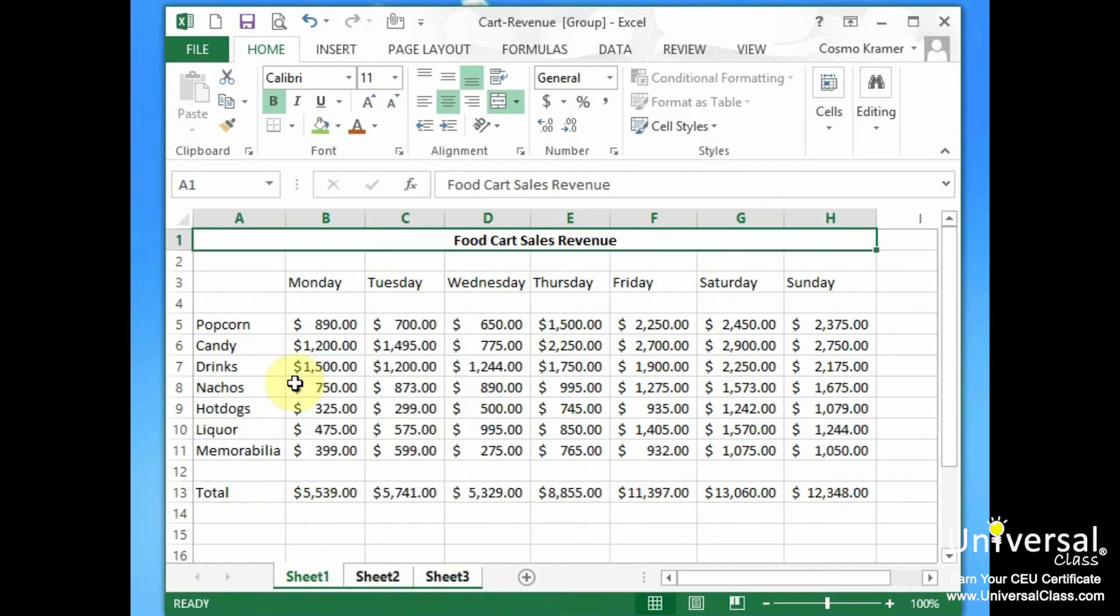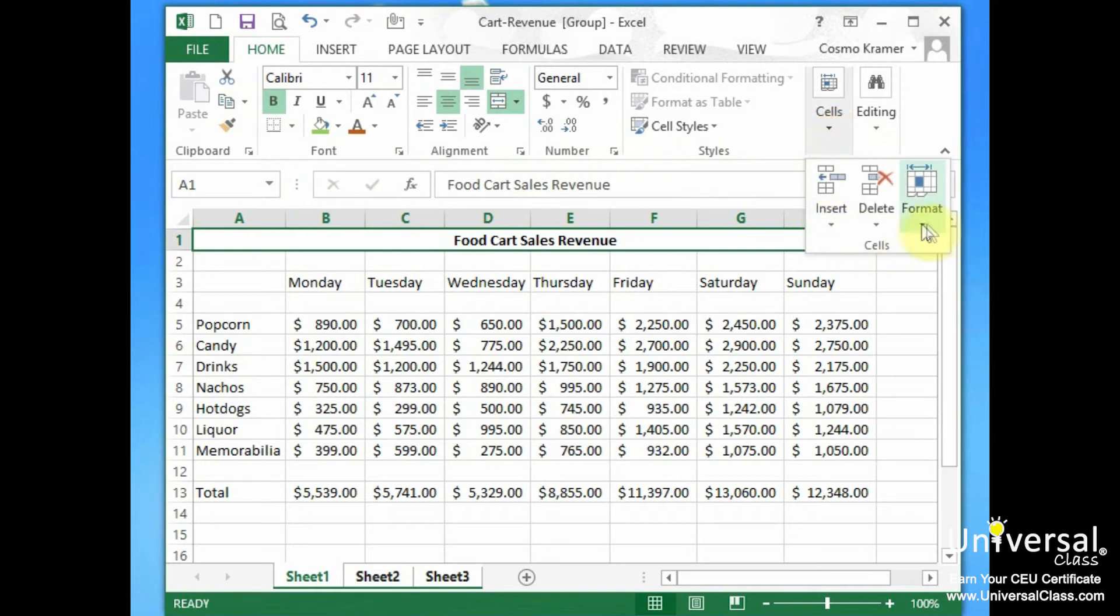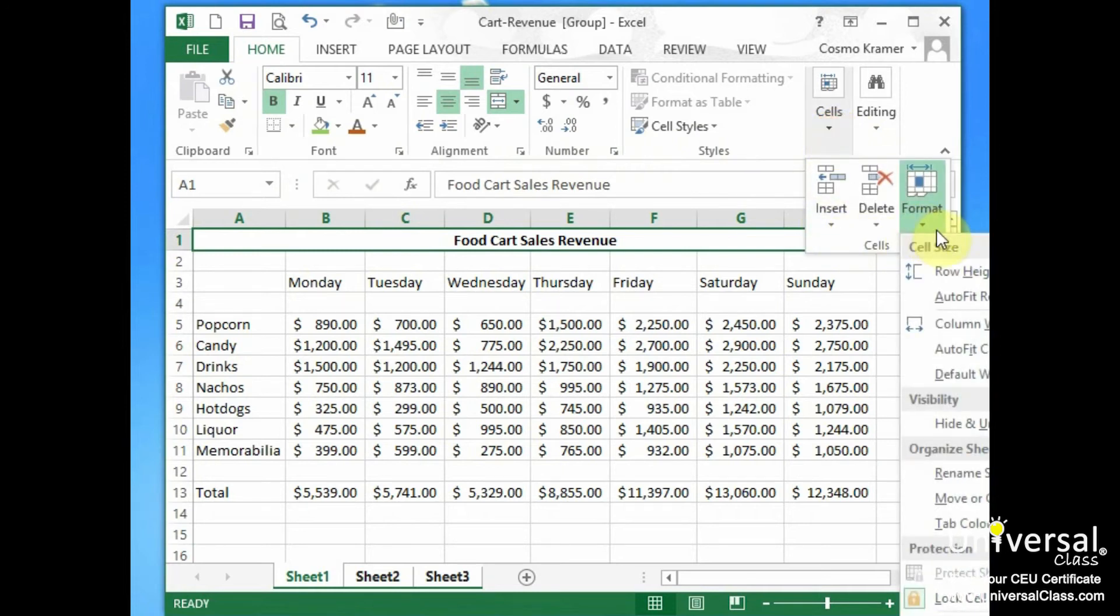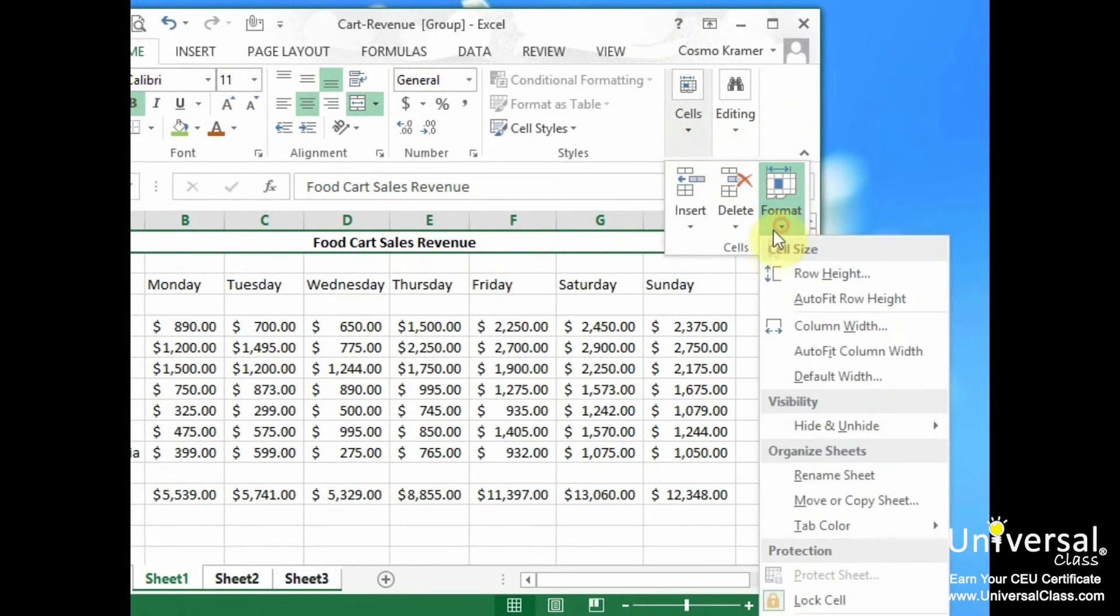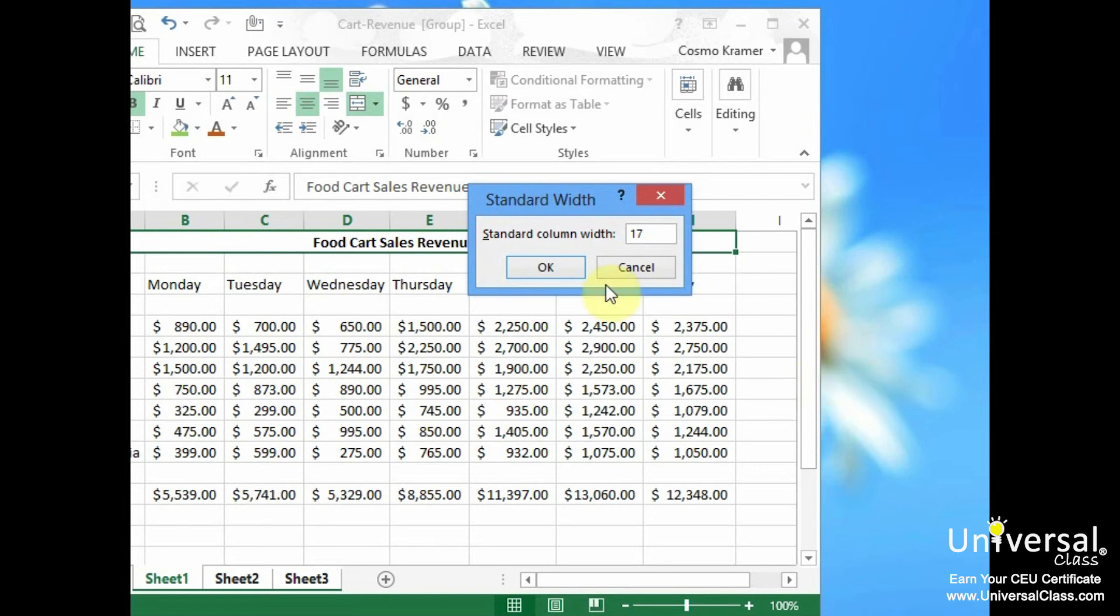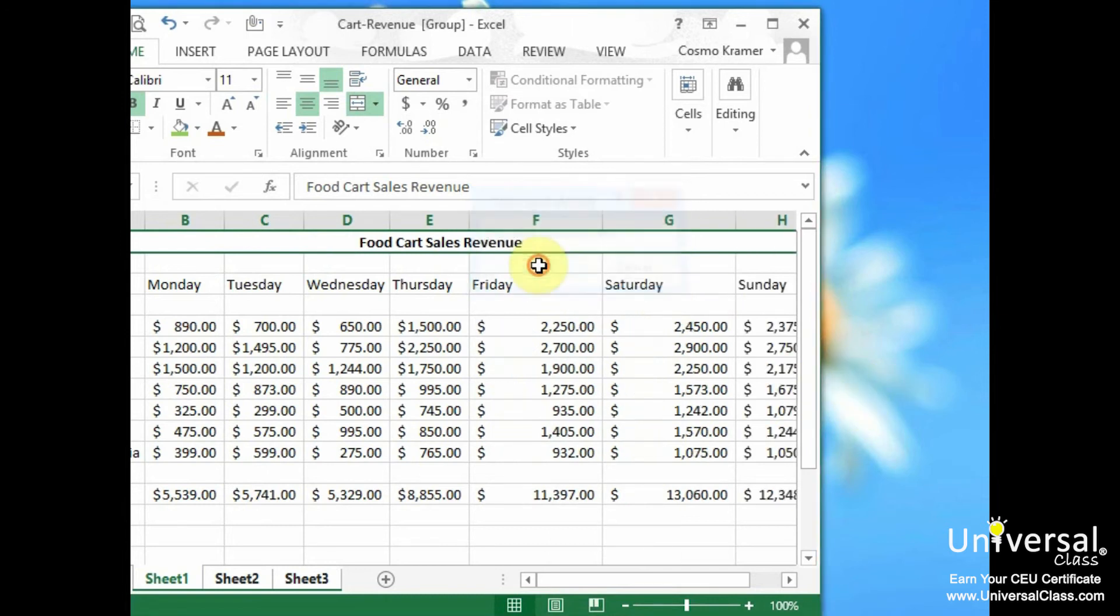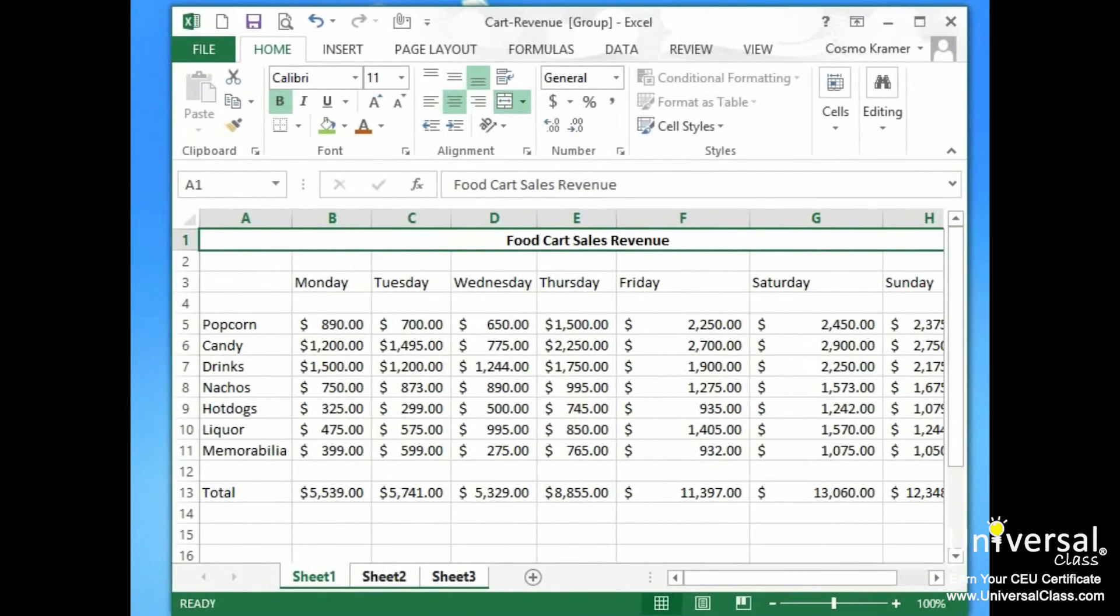Now we go back to the Home tab and click the Format drop-down arrow again. So let's go over to Home, Cells, Format, and now we want to do Default Width. Now the default width is currently set at 10.86 and we could make that something like... now columns will now be at width 17.